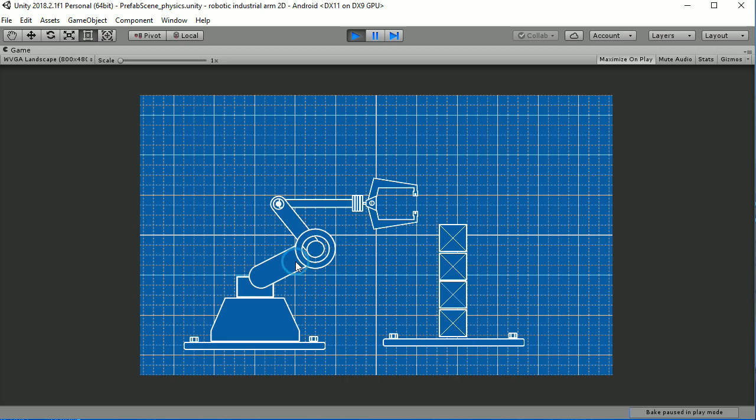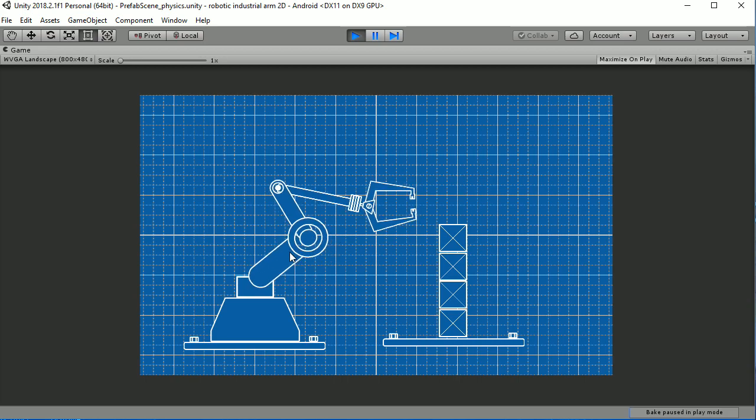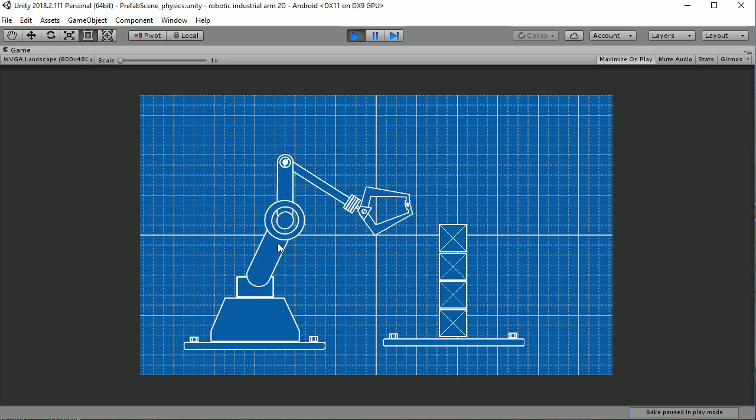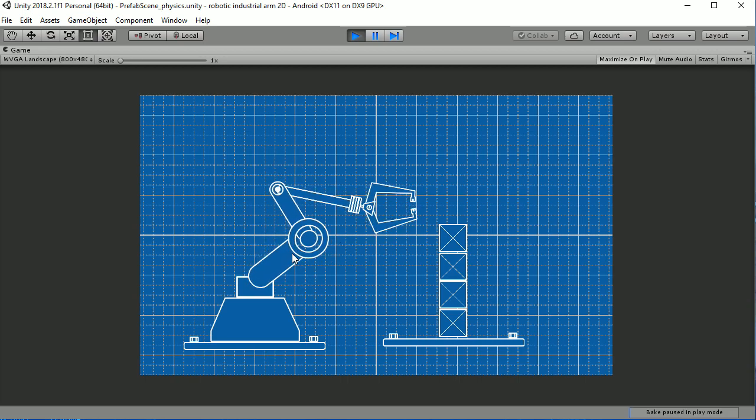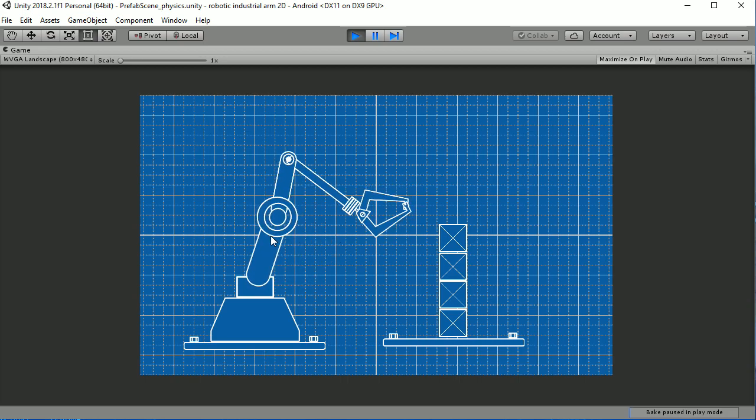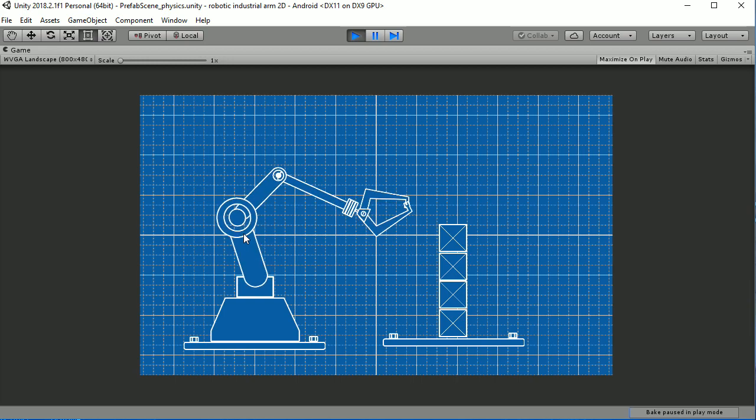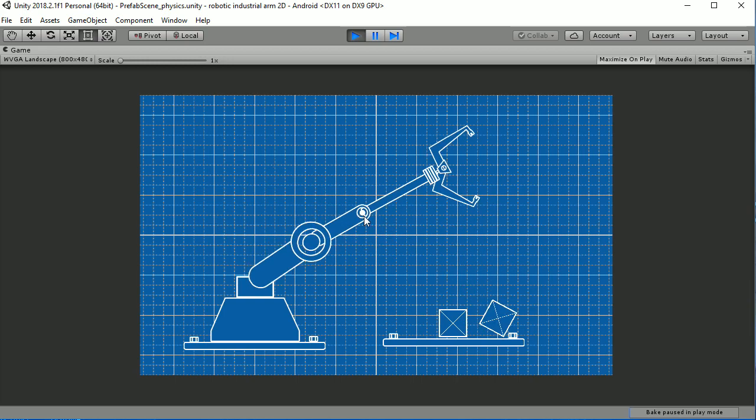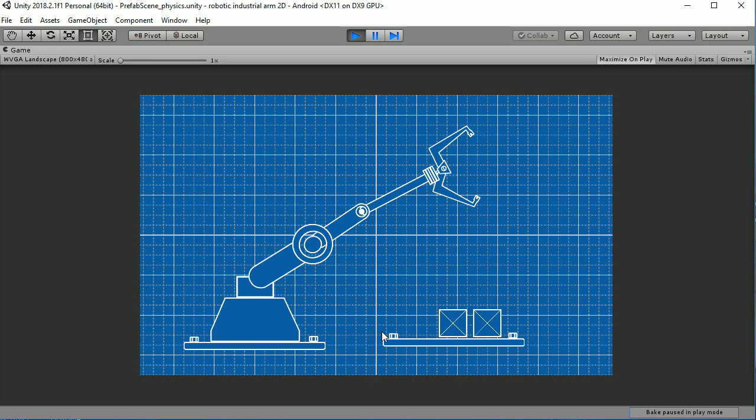But for the moment, let's just show you how physics are going to intervene here. As you can see, we can move our robotic arm and interact with the objects easily.